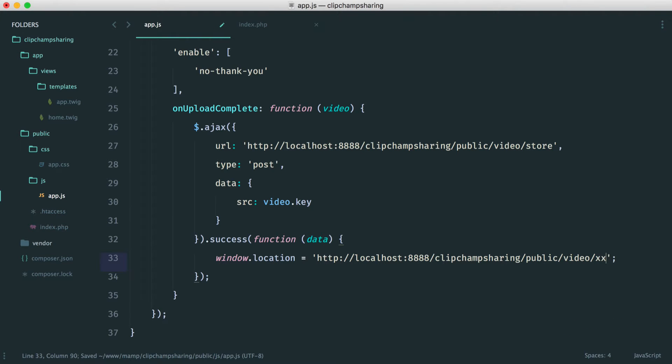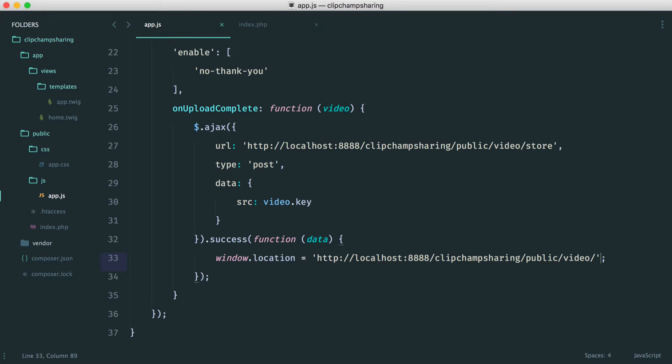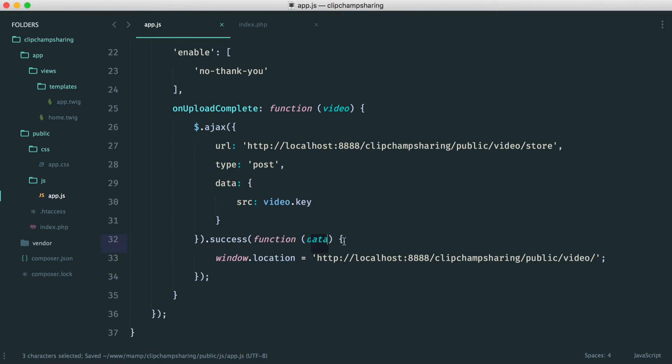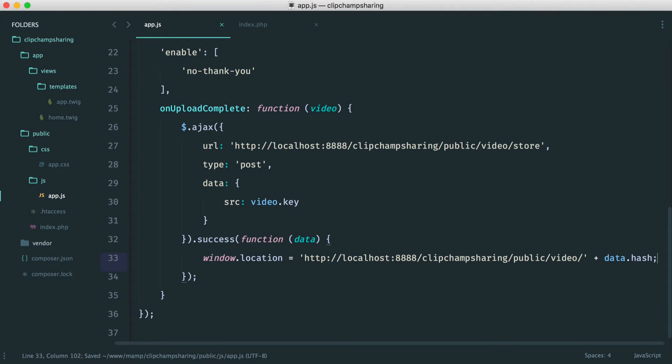And then here, we want some kind of video hash. We know that when we send a request off to our backend, we get back that hash. And this data here will represent the data that we get back from sending this Ajax request. So all we need to do is append on data.hash, simple as that.